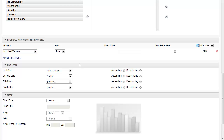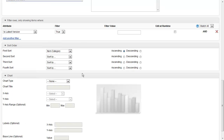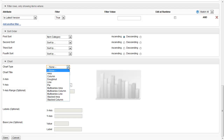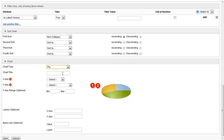Next, in our report we'll address the sort order. In this case I want to sort ascending, so I'll choose the radio button for that. Next, we'll choose the chart type. We have a number to choose from, and we're going to go with the pie chart.